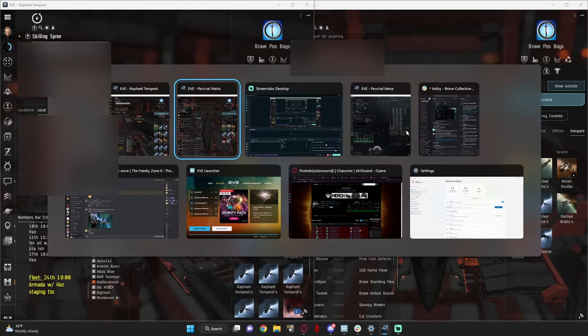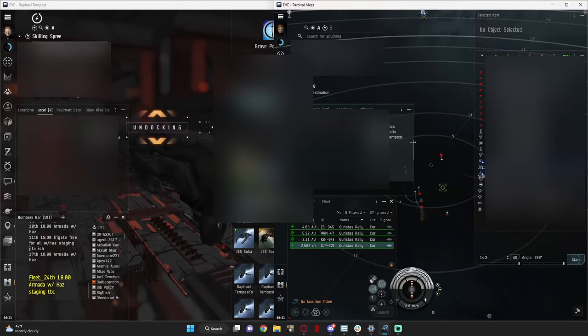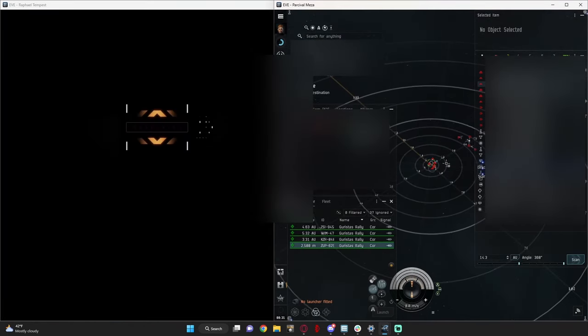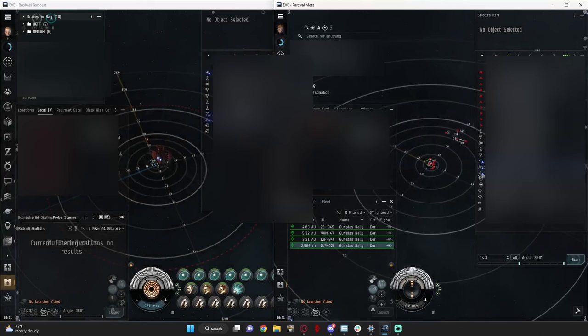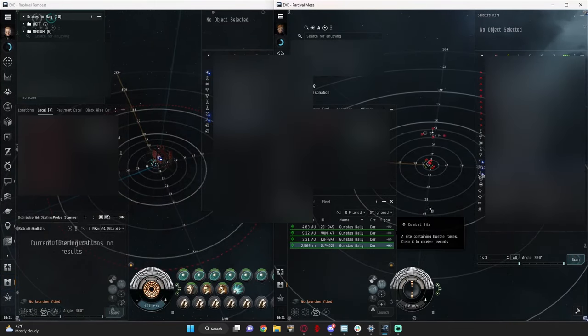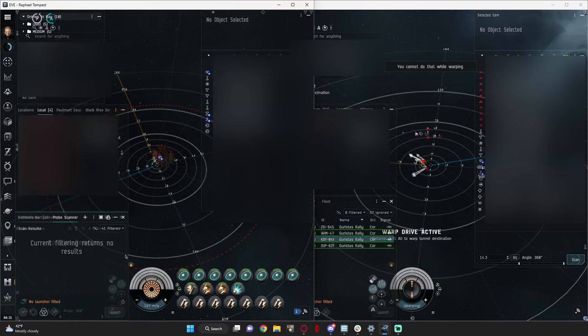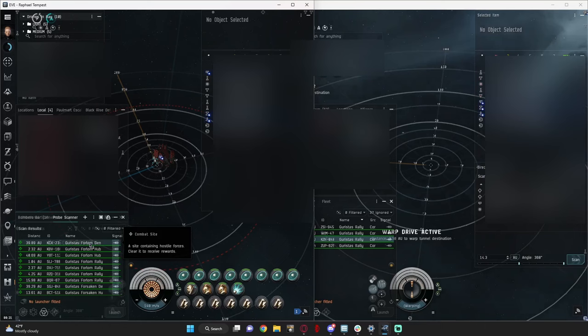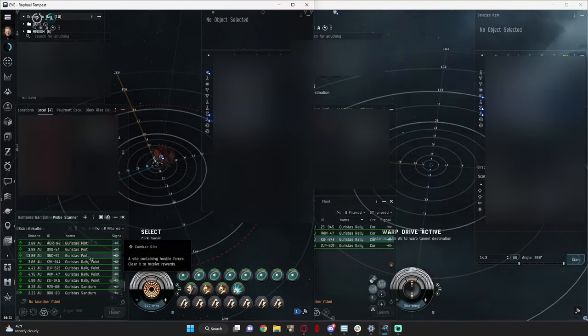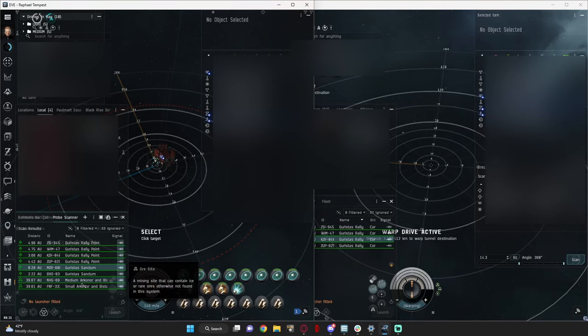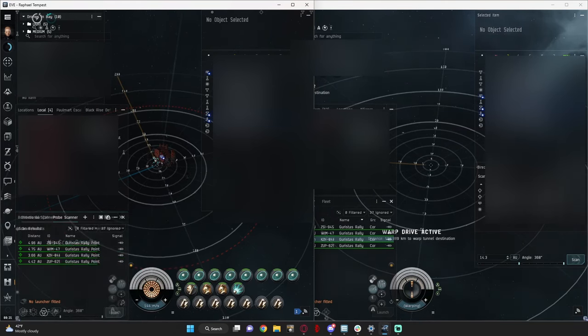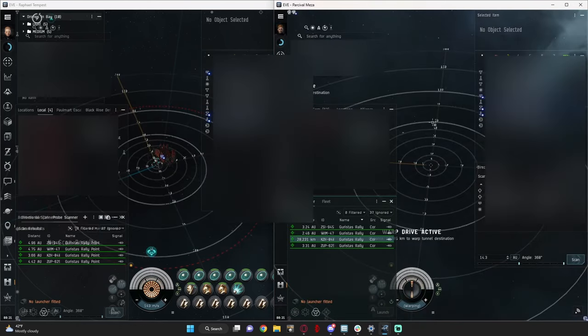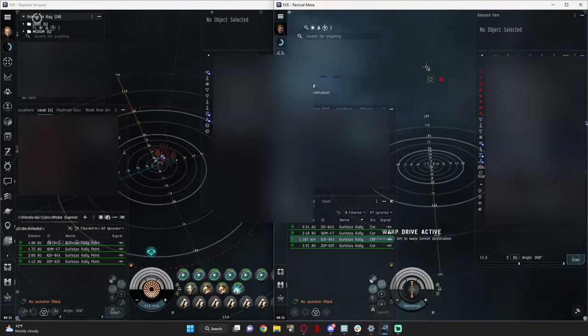Now, this only works for Guristas rally points. There are two types that you can spawn. The first type is here, where the rats are right at the warp bin and the guys are 20 or so off, and the other type is where the rats are 20 or so off.